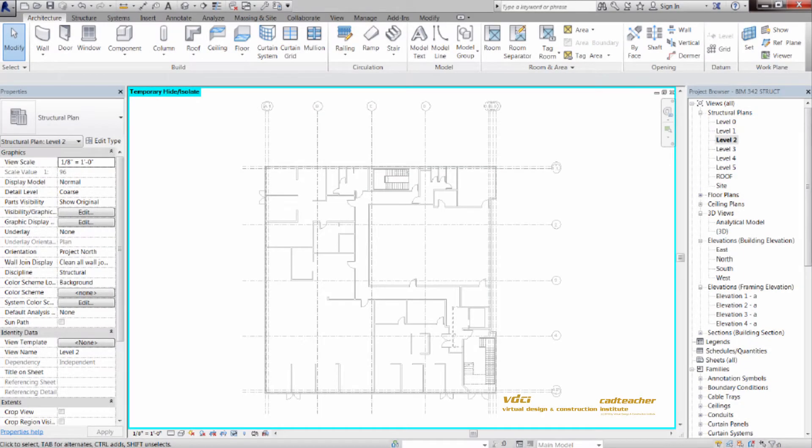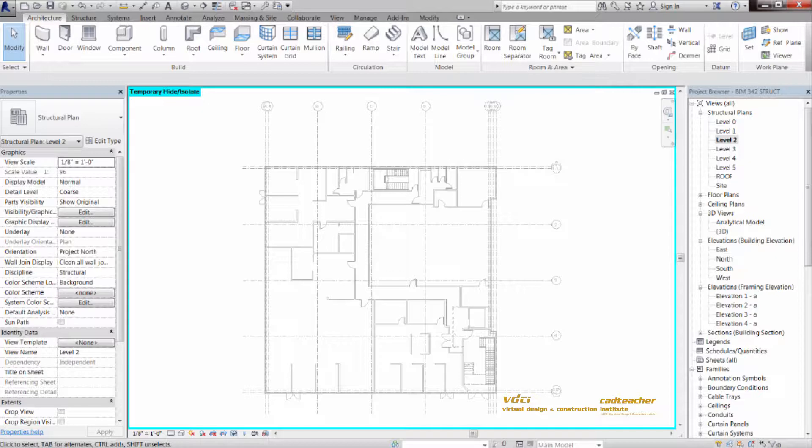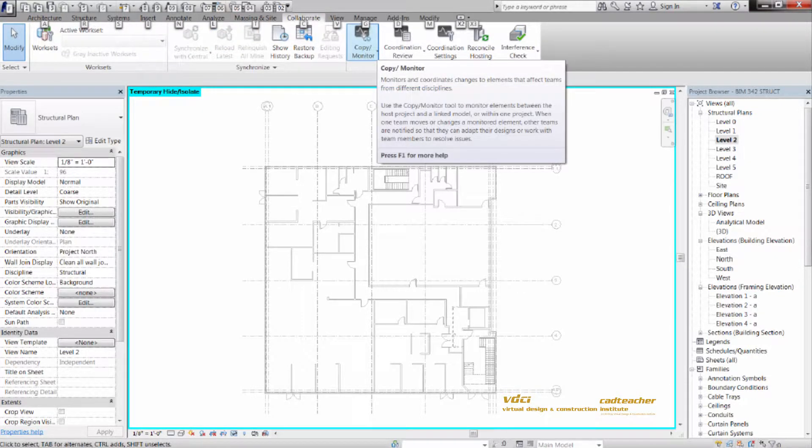We will start by utilizing linking, which means we'll bring in an architectural model into our structural base. From there, we'll go to Copy Monitor, which we will pull information from the architectural model into ours to provide greater accuracy in modeling.